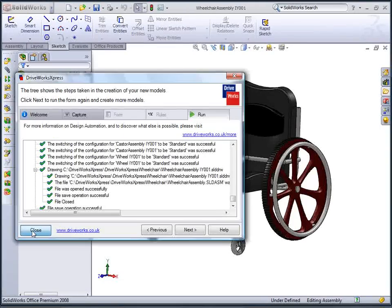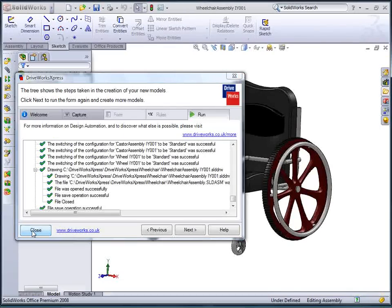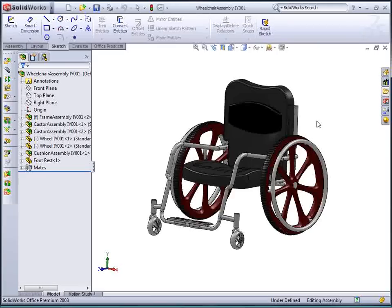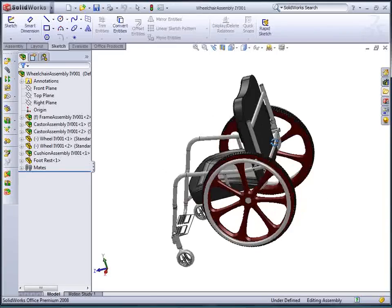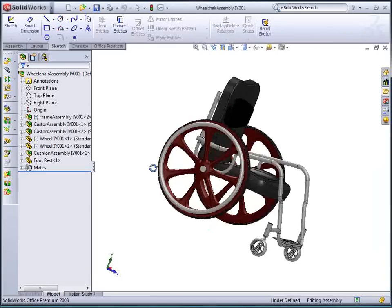When done, we have all the models and drawings that will now allow us to go straight into manufacture with the custom chair.